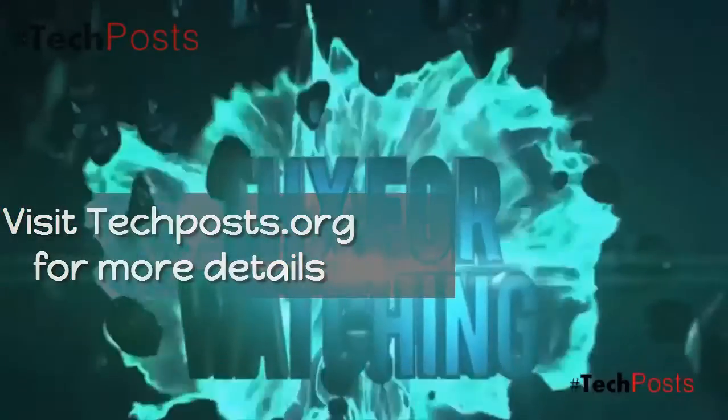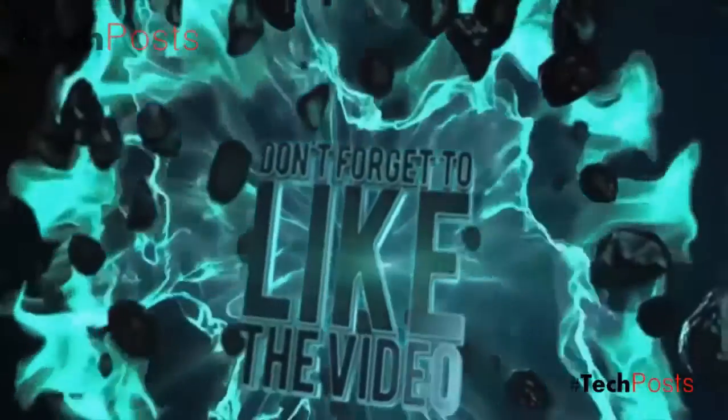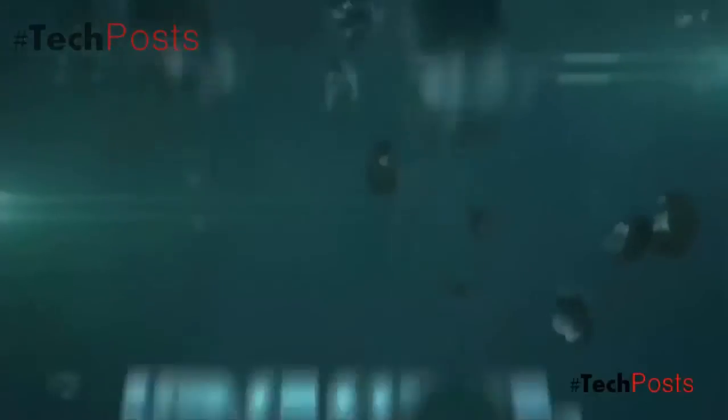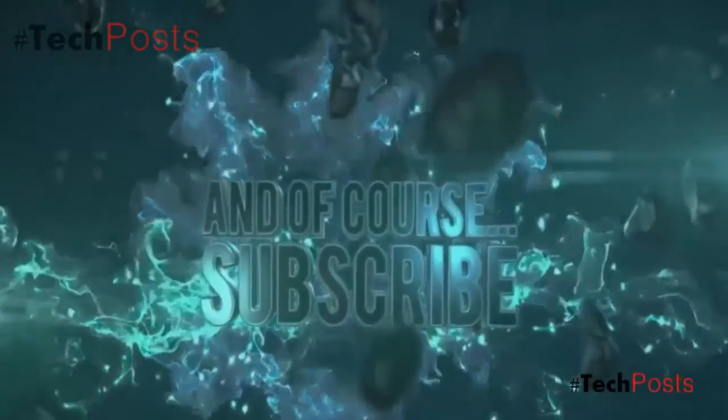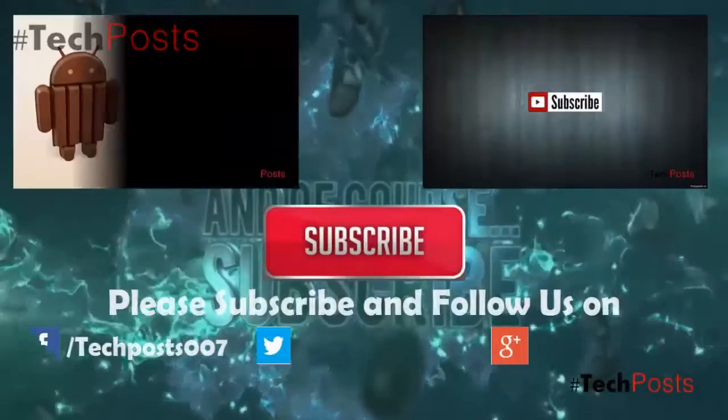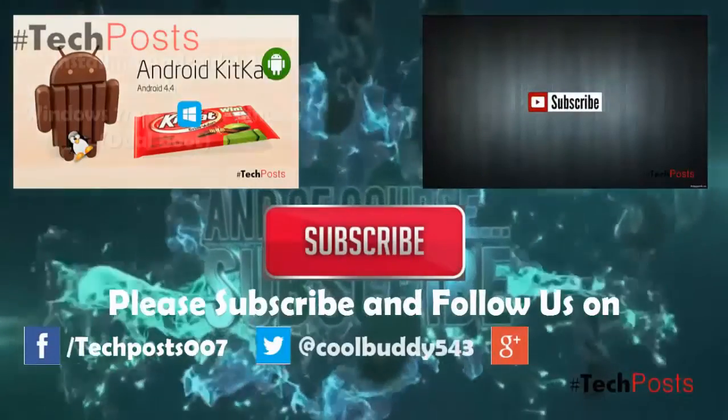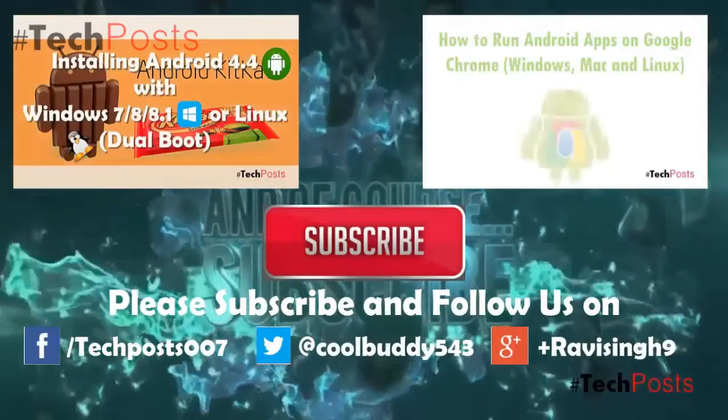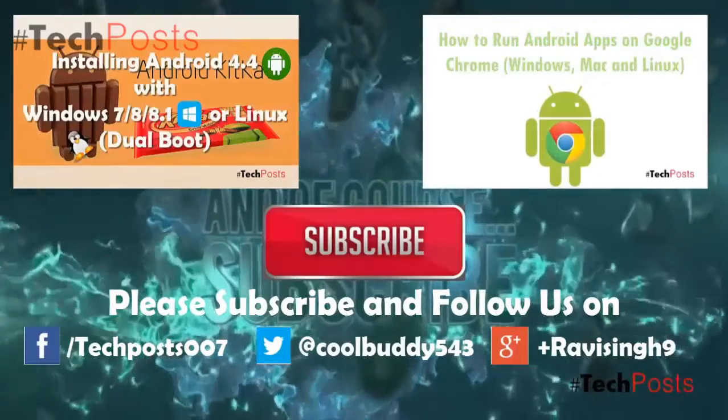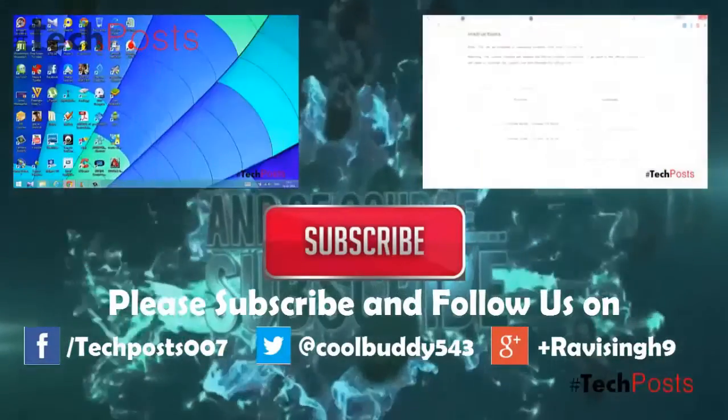Please subscribe to our channel for latest video updates and more how-to video guides that we release every week. Hit the like button if you like this video, and also visit TechPosts.org for more such videos, how-to guides, and reviews. Thanks for watching this video, have a great day.